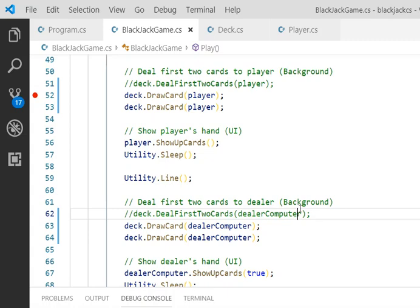I want to show you a solution that I used to solve the double aces, which I couldn't manage to solve in the previous version of my Blackjack. Before that, let me run the program to let you take a look of the Blackjack again.